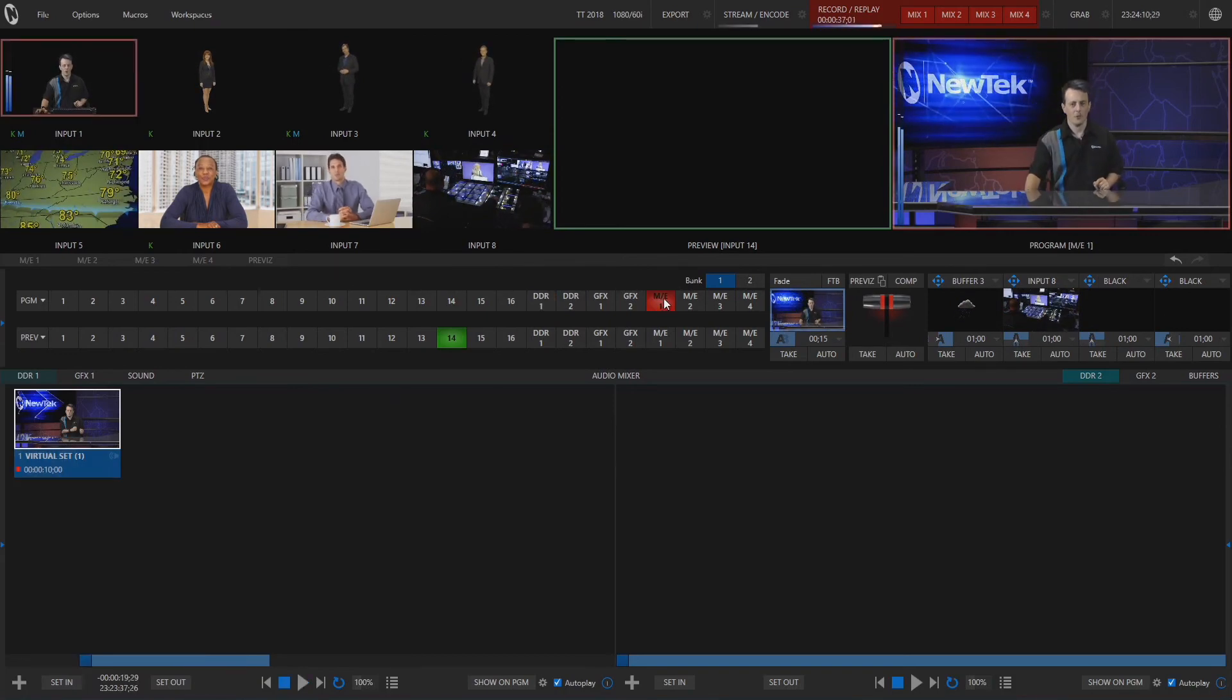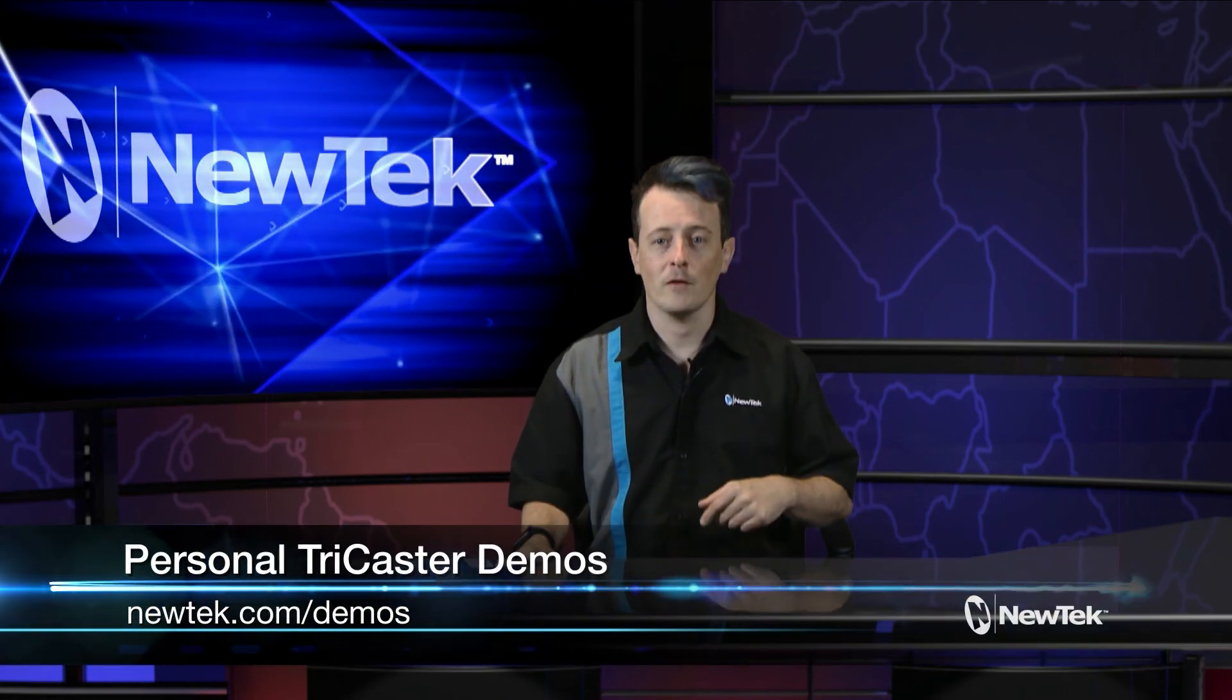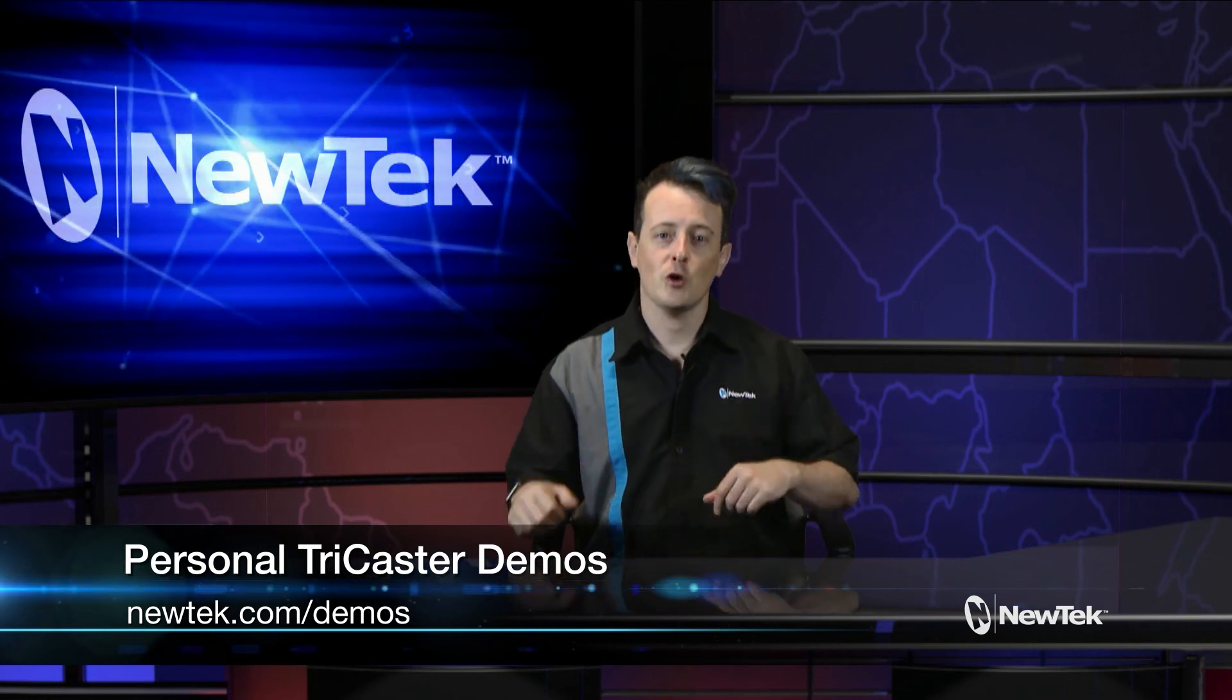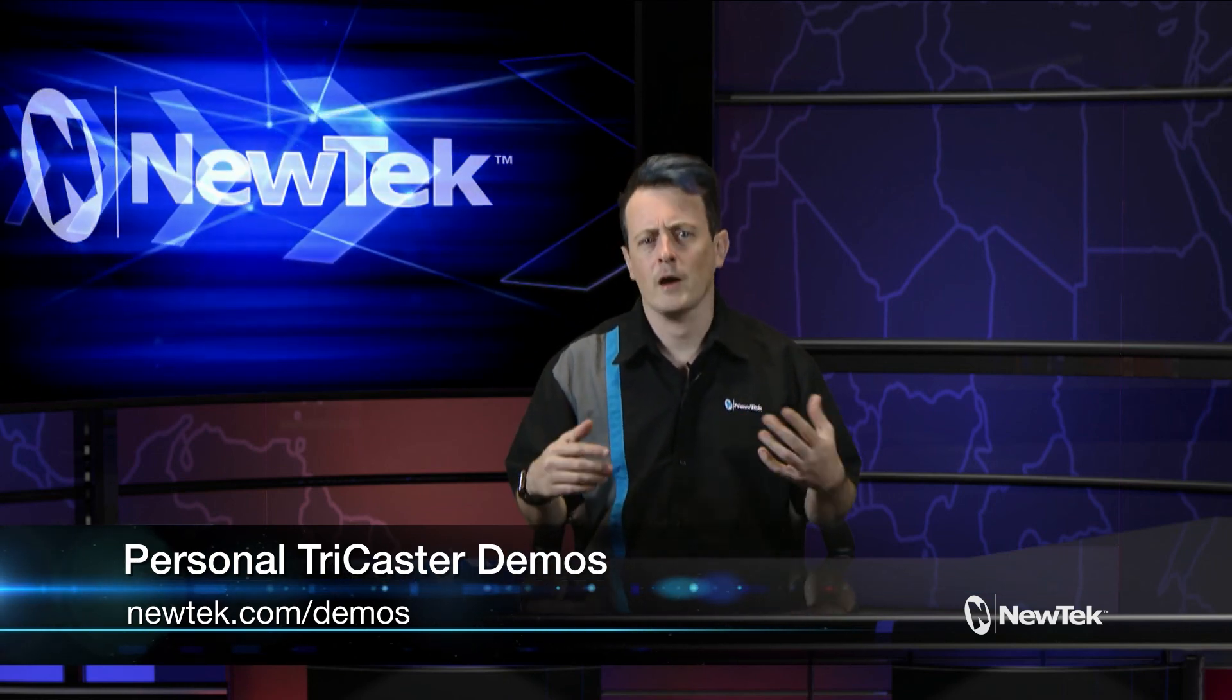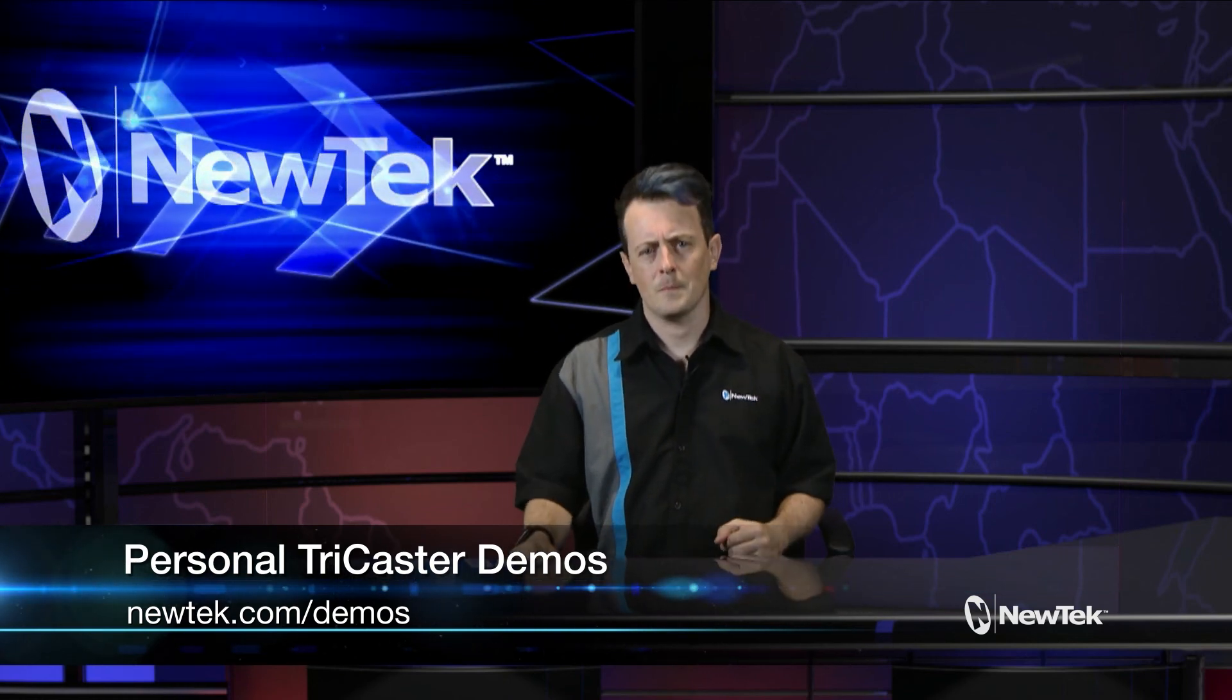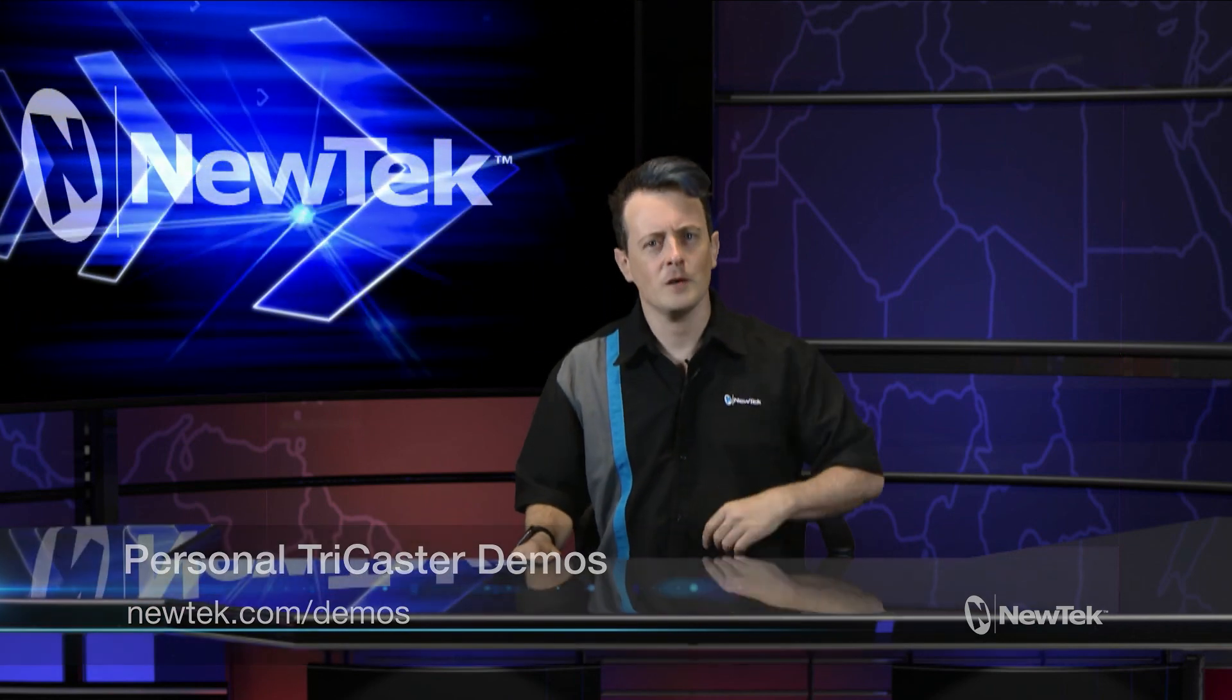So as you can see ISO recording is a great way to take those individual source recordings into post-production editors to make a highlight reel for example and using the replay option within your live production is a great way to relive those little moments that you want to share again. Now if you like these tutorials go to newtek.com slash demos to sign up for a time and I'll show you a personalized demonstration of our TriCaster systems. Until then thank you for watching and be sure to tune in next time for another edition of New Tech Tuesday tutorials.